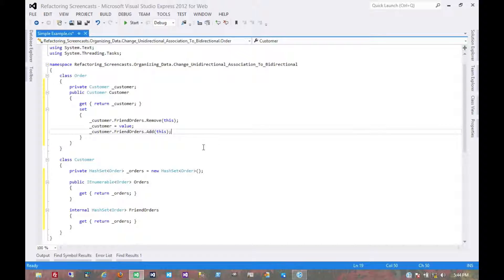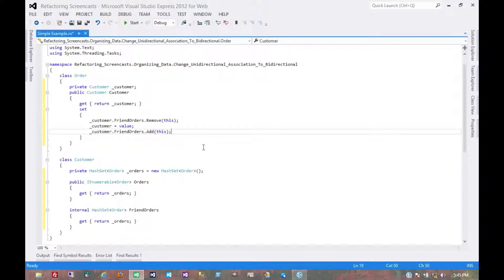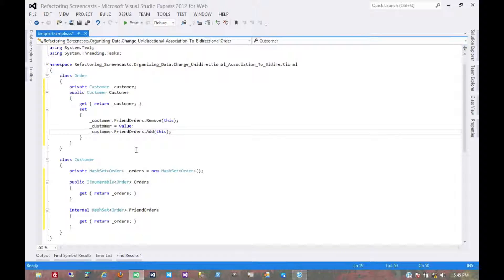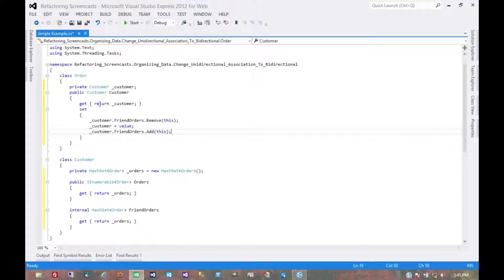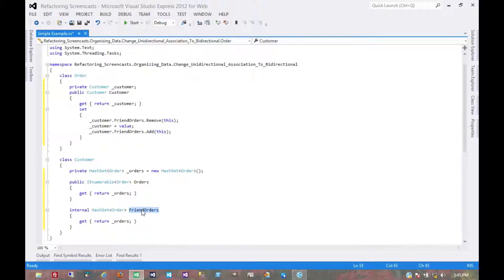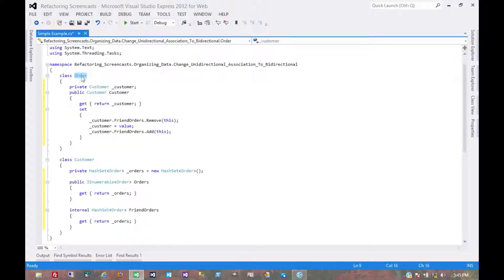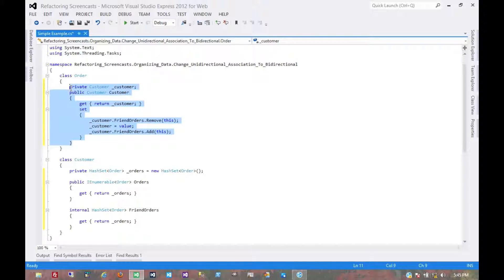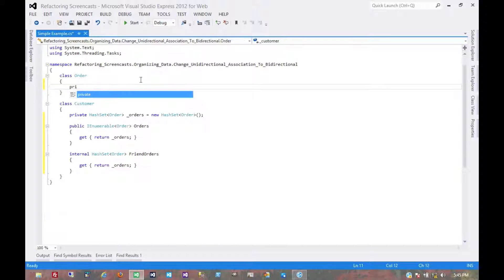Now we mentioned earlier that maybe things might be a little different if there's a many-to-many relationship. That does change up the logic a little bit, but it doesn't really modify it too much. If it's a many-to-many relationship, first of all we wouldn't have this one customer, we would have many customers. The customer object isn't going to change much. It still needs this internal friend orders because we're still going to make the order class maintain the relationship.